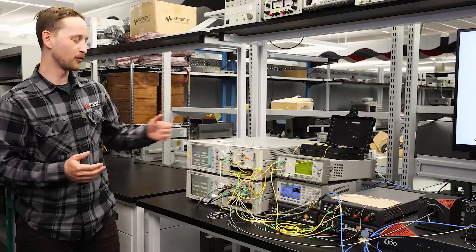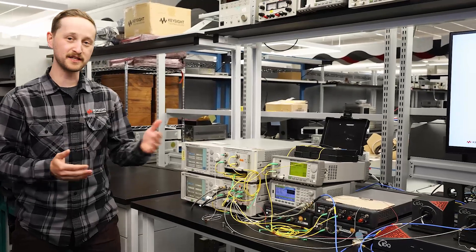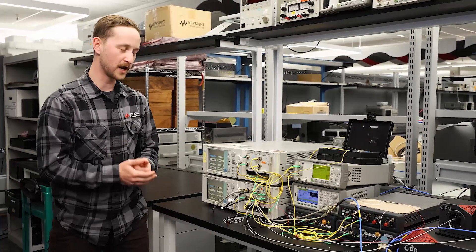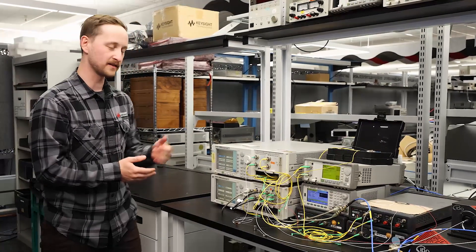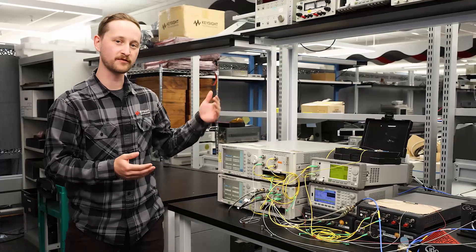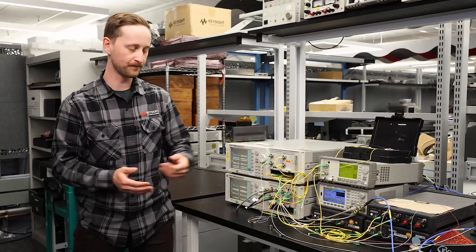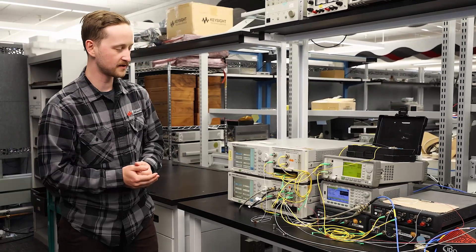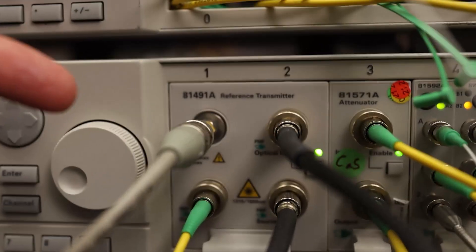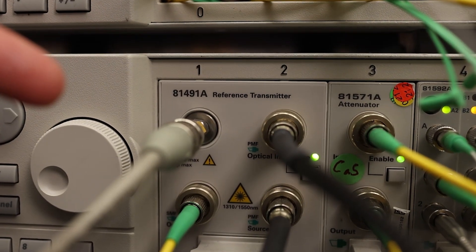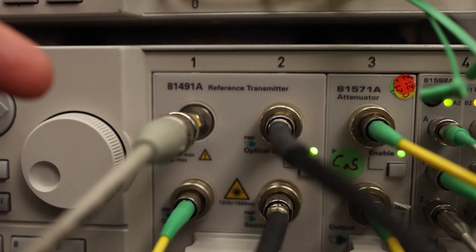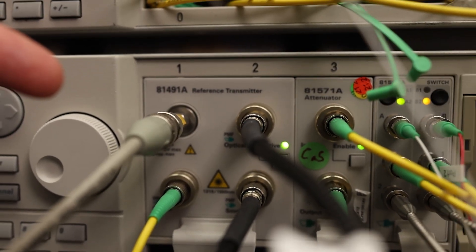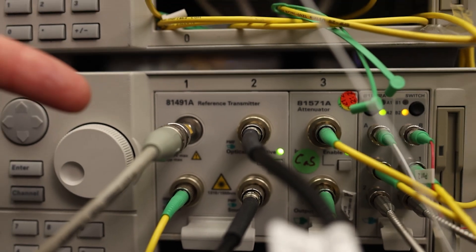Here we're implementing a DV-QKD protocol in which we're generating single photons from Alice and sending those to Bob. It starts with our reference transmitter in which we're optically attenuating a laser source to generate single photons.